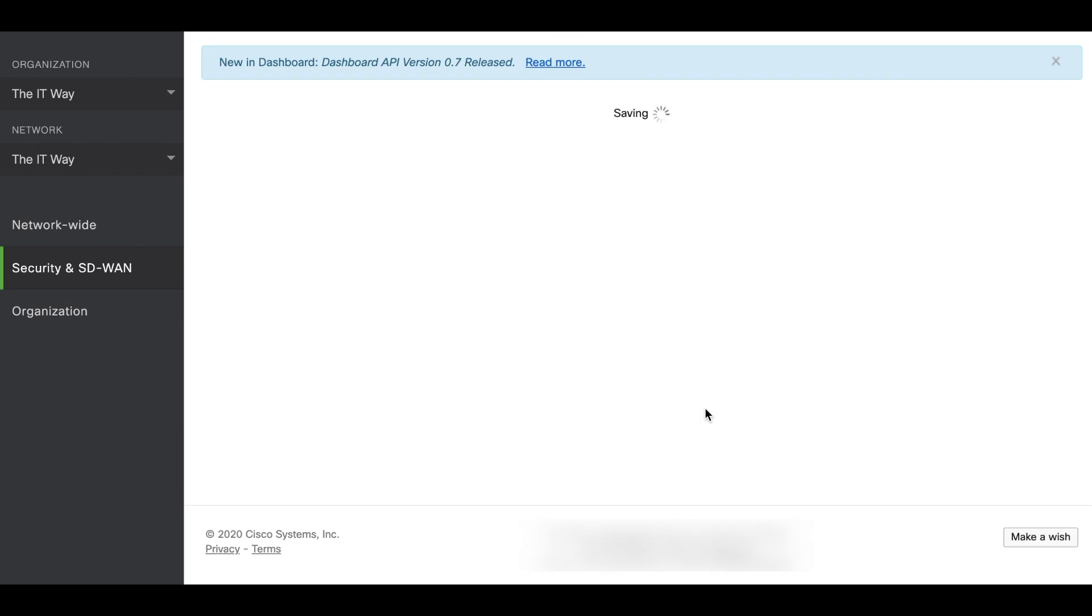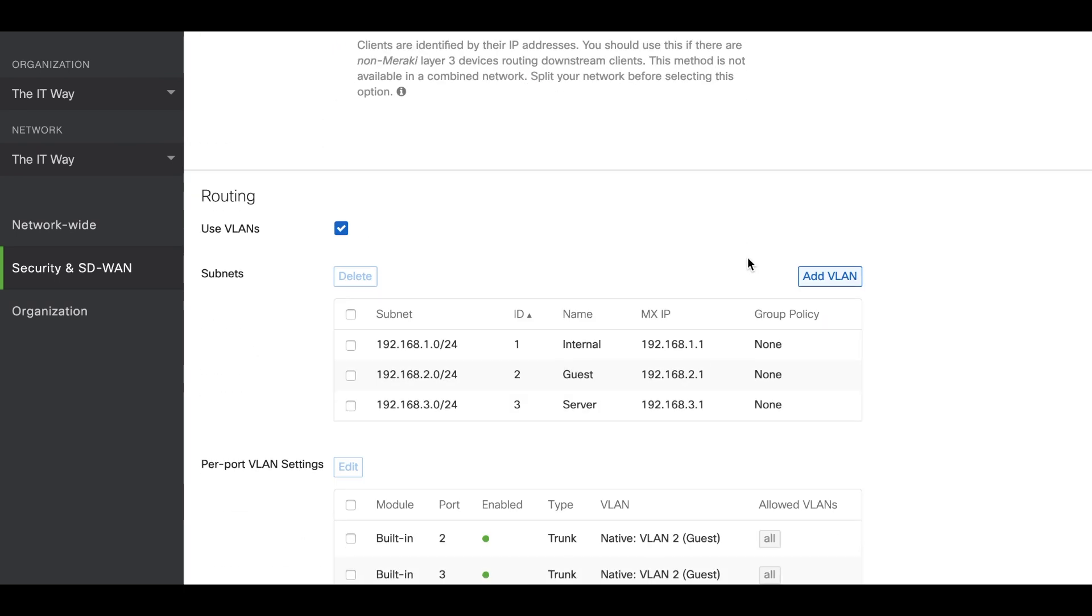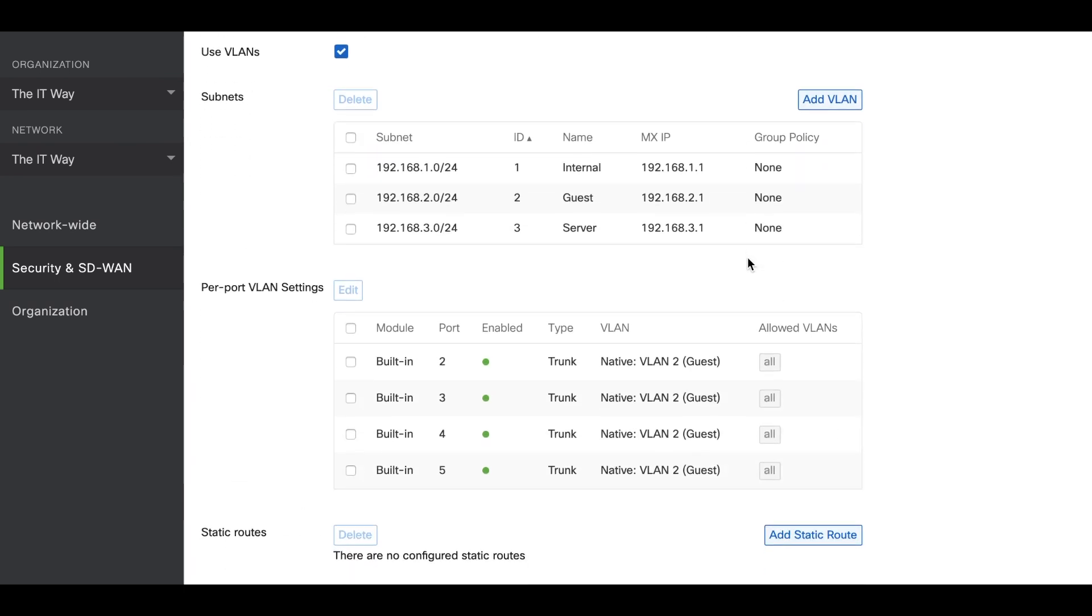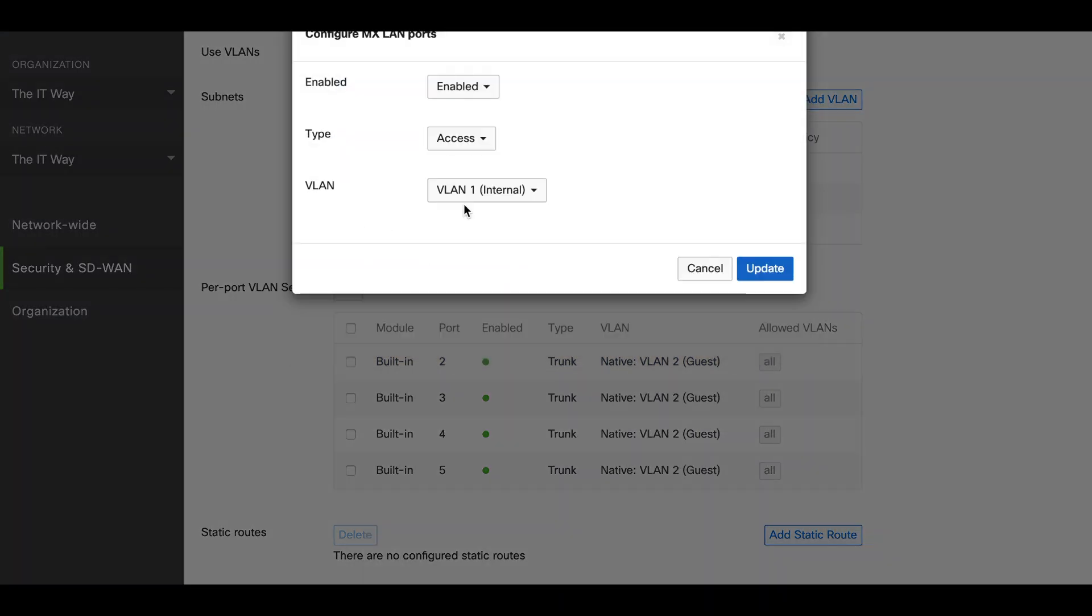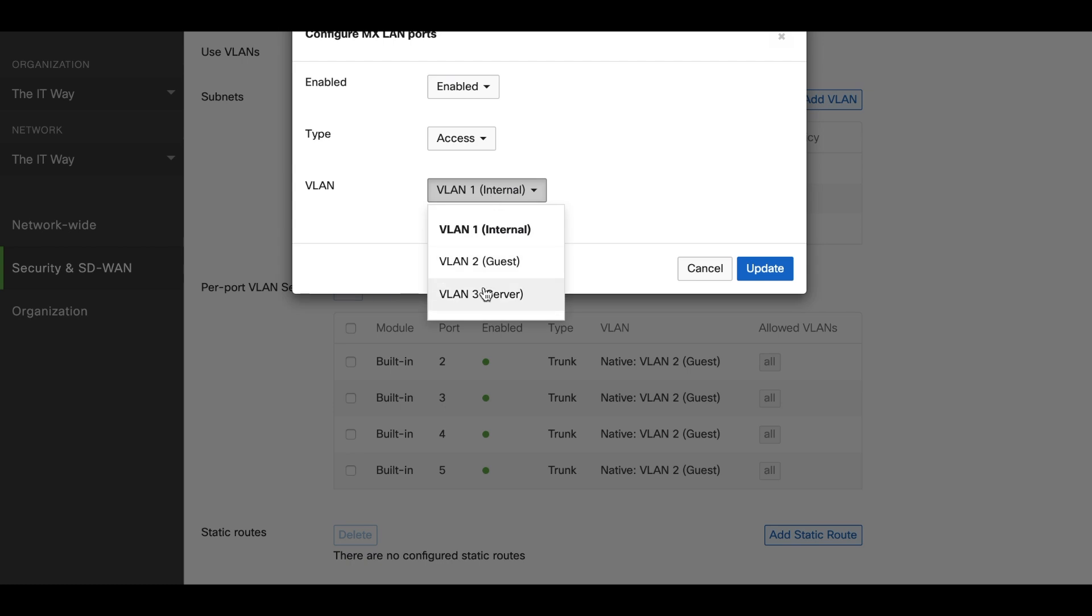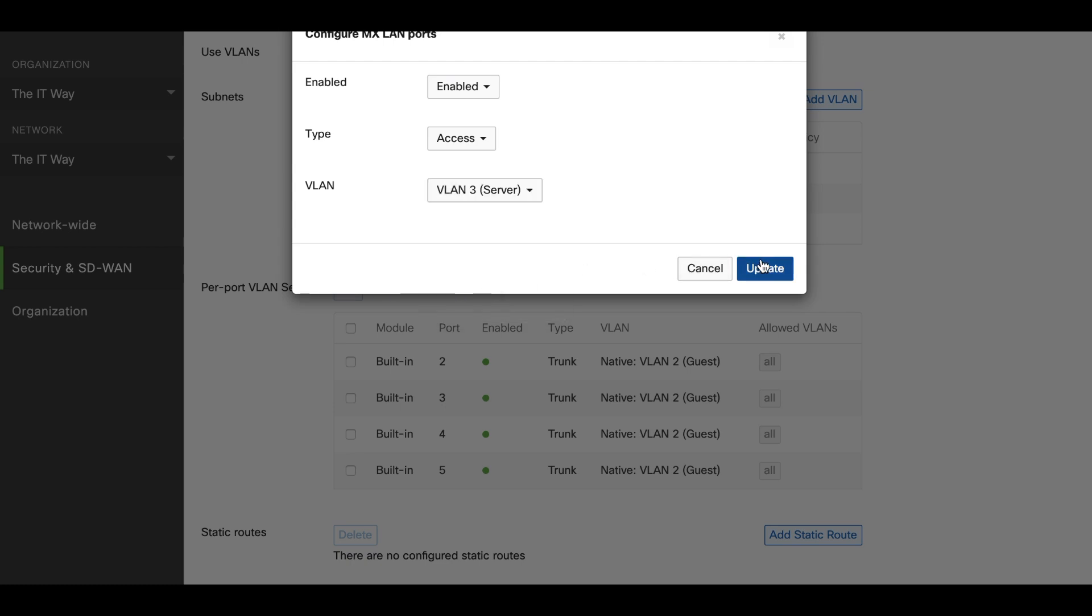After we confirm that the changes are being saved, we're going to continue to configure the three ports based on our requirements today. Here we're going to start with port number 2. We're going to change this port as an access port and we're going to select VLAN 3.